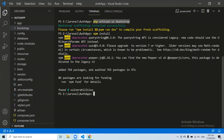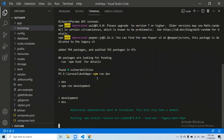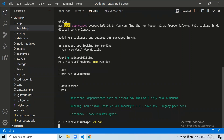After running npm install, let's run npm run dev. The npm run dev will build our Laravel application. Here you can see we are done with all of the commands related to the Bootstrap scaffolding. Let's open a new terminal.